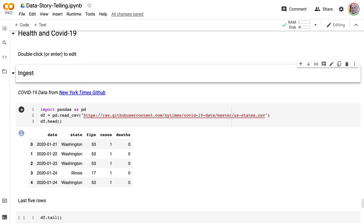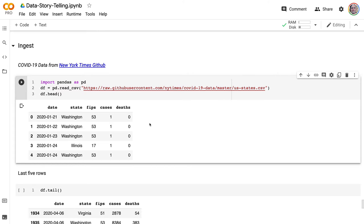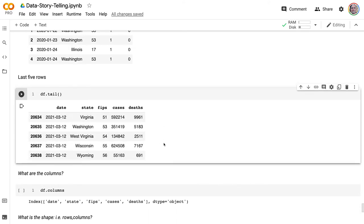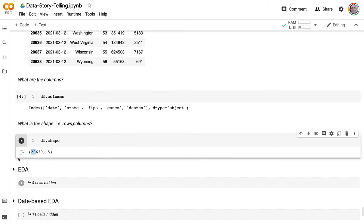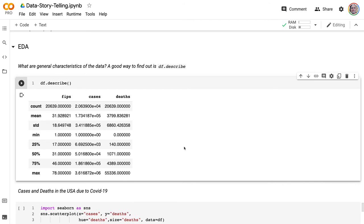Looking at the last few rows, some of the places with the highest daily death rates are currently Virginia, Washington, West Virginia, and Wisconsin — so the hotspot states have shifted. There are about 20,000 observations in this dataset. Describing it, the median per state per day would be something around 1,000 deaths per day. We can see in a scatter plot that there has been an exponential rise in many states in terms of both deaths and cases.